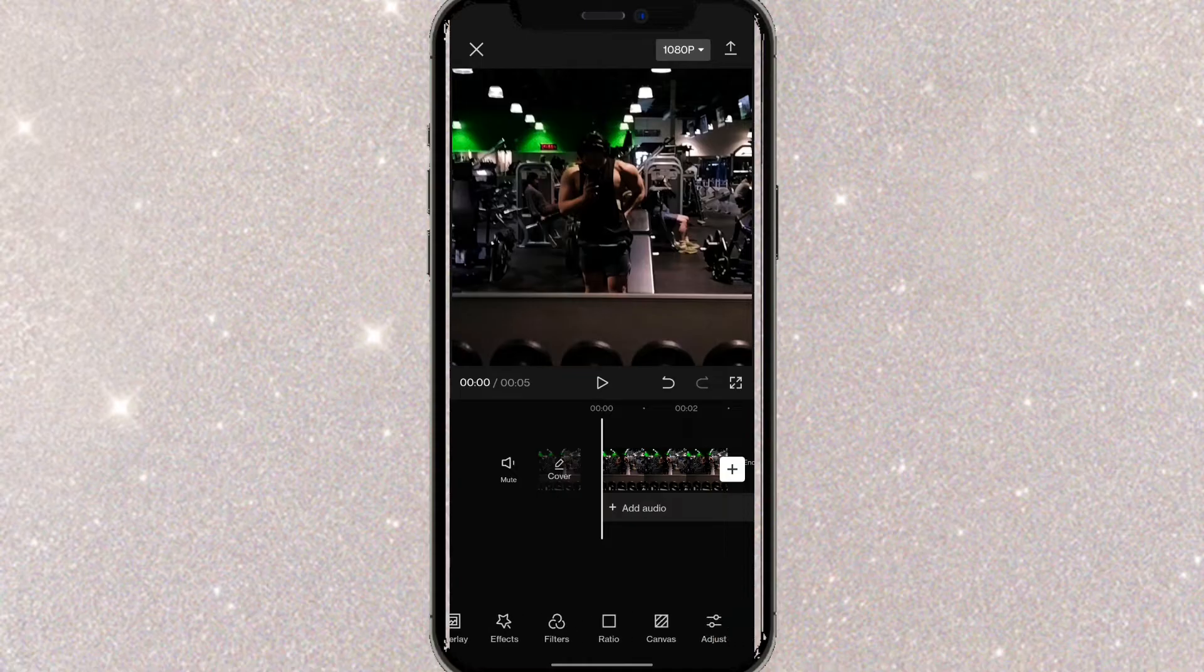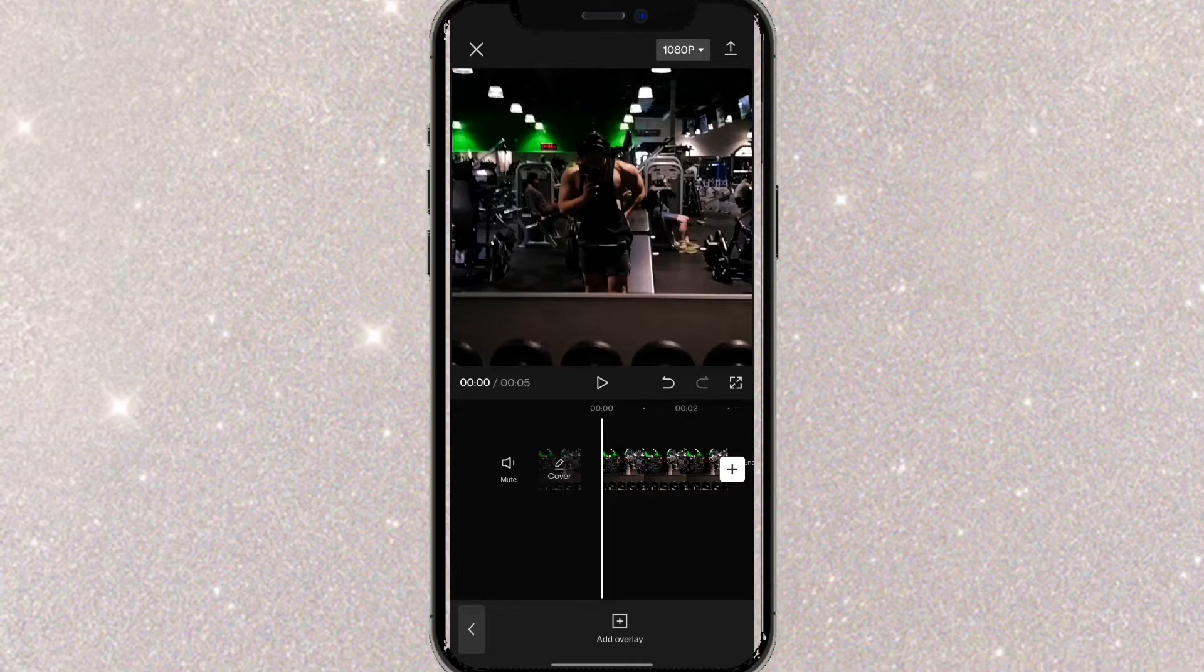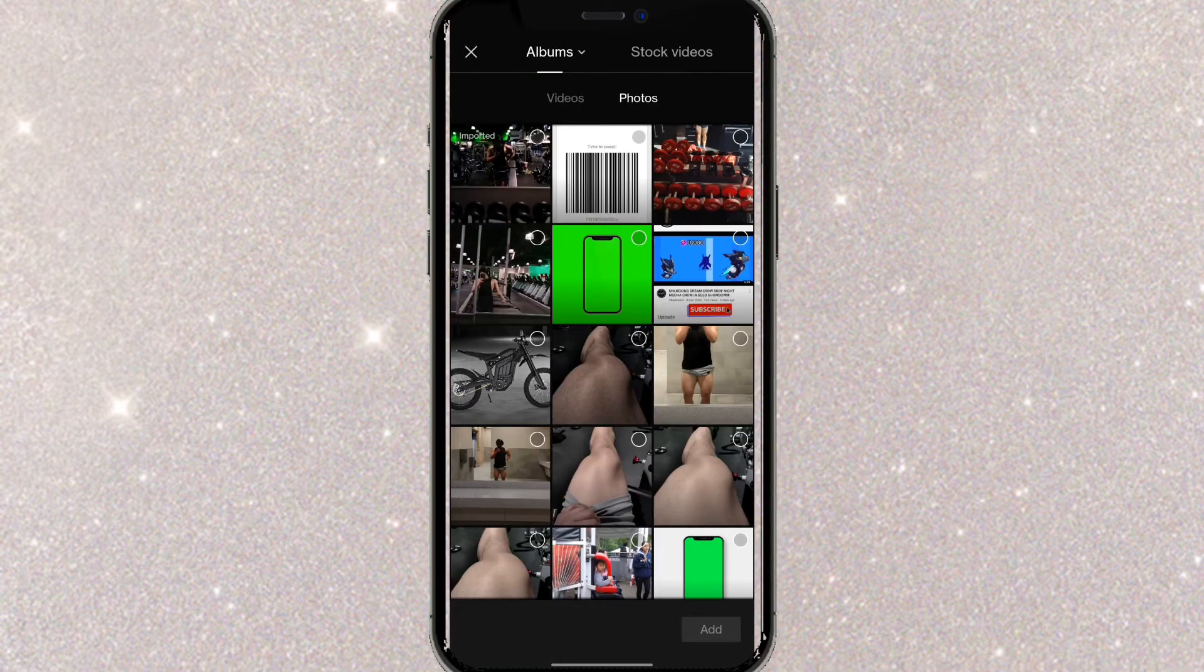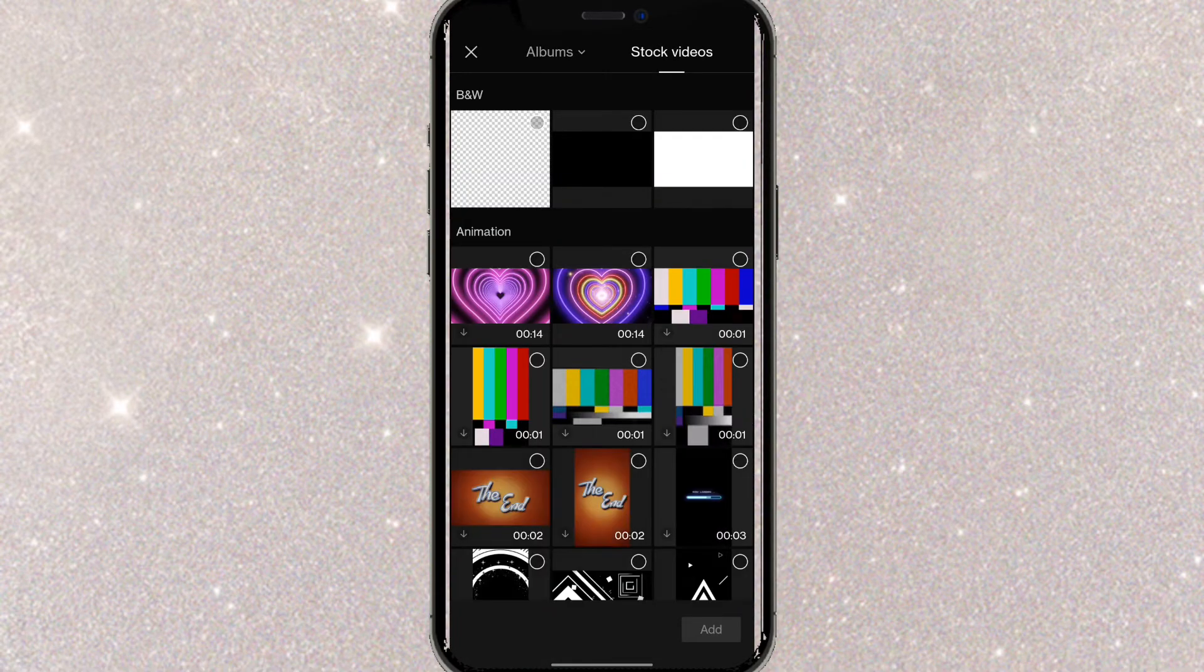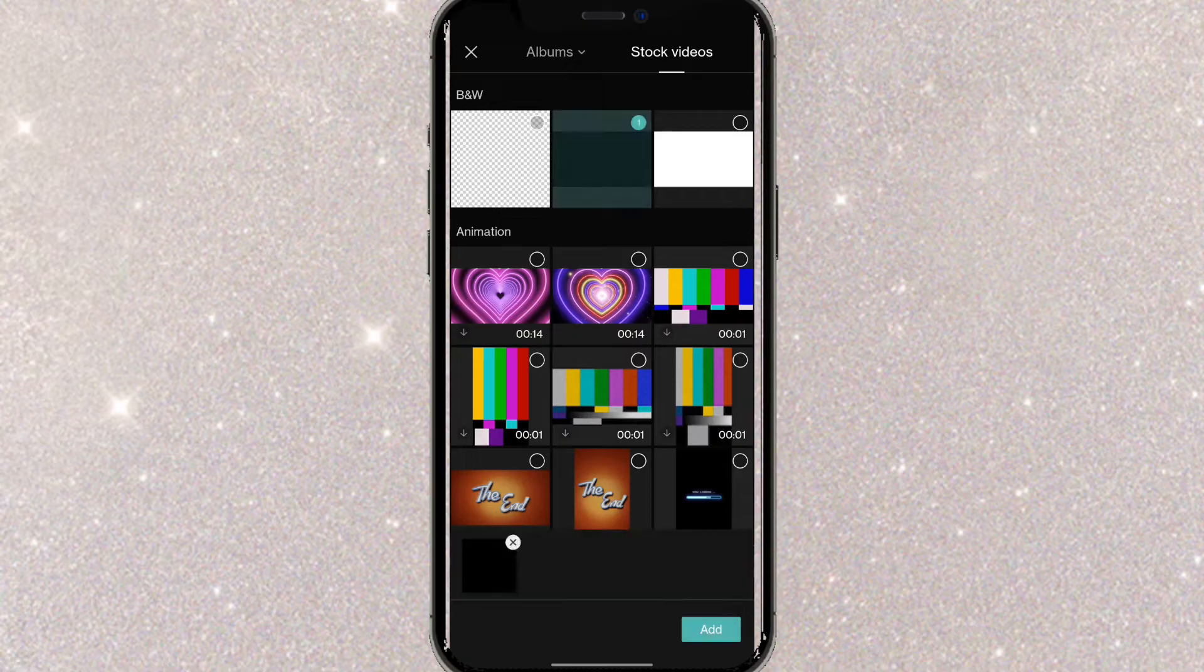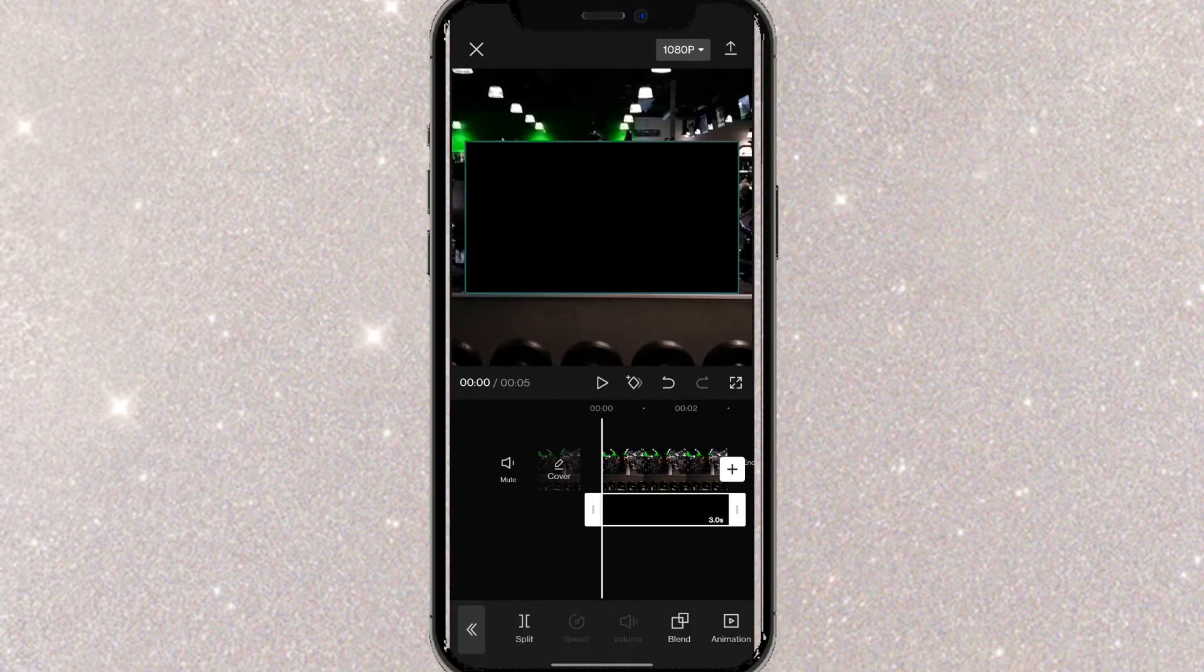You want to find what says overlay, click on add overlay, go to stock photos, stock videos, and now you want to click on either a black border or a white border. So I'm going to be using a black border.